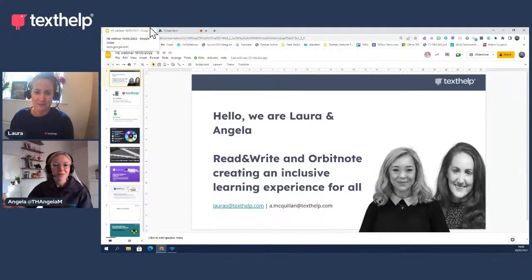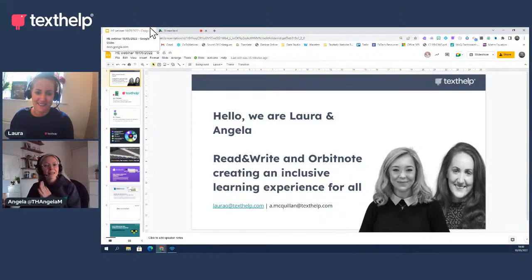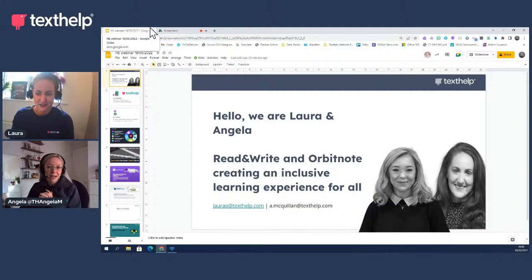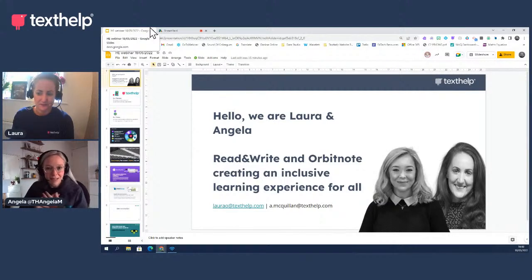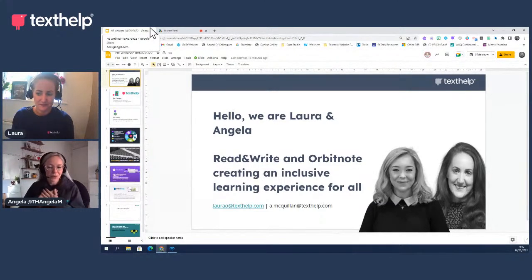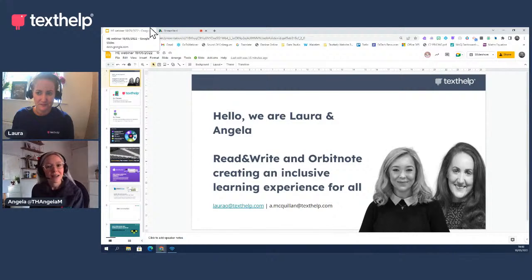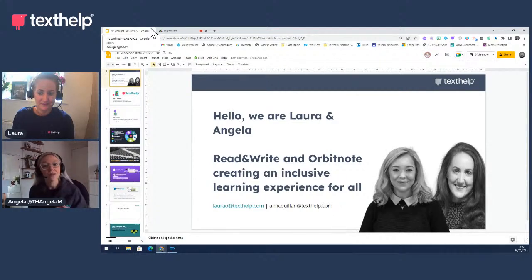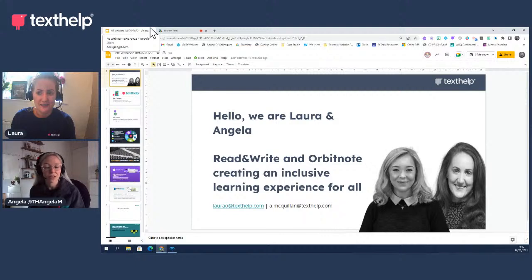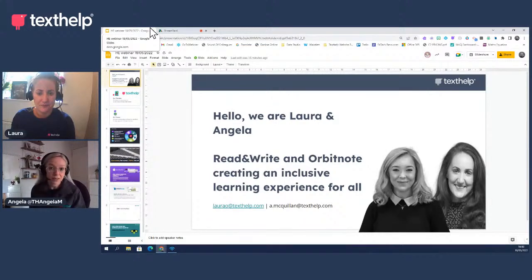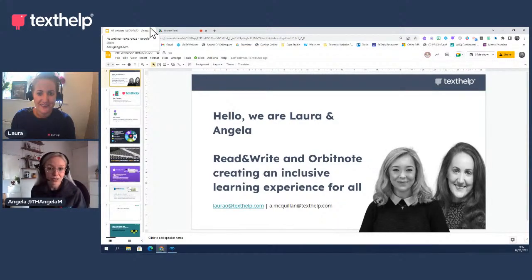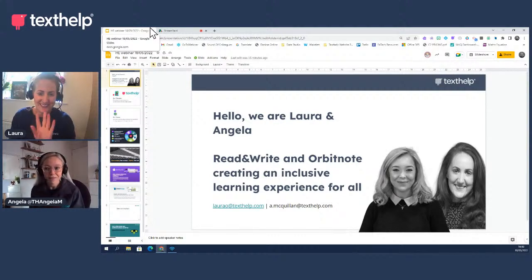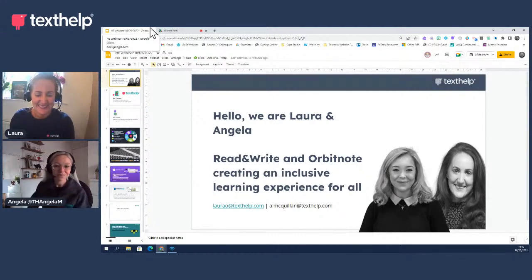Hello everybody and welcome to today's webinar, Creating an Inclusive Learning Experience for All with Reading Right and Orbit Note. My name is Angela, if you don't know me, and I work within the education team at Texthelp.